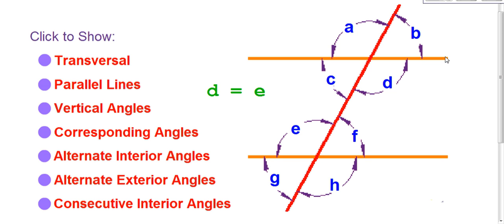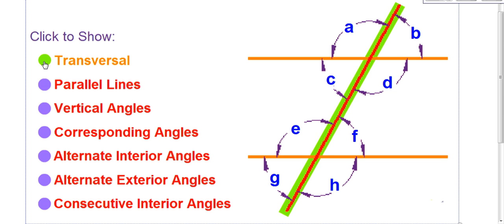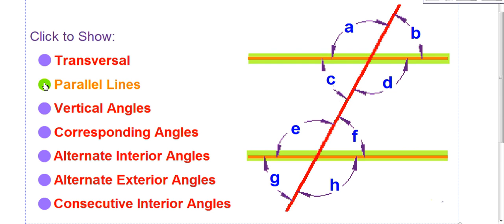This video will go over all of the vocabulary words you need to know for parallel lines, congruent angles, and supplementary angles. These vocabulary words can be very confusing at times. The transversal cuts the parallel lines and forms eight angles. The parallel lines are two lines that will never meet. Now let's get down to the angles.